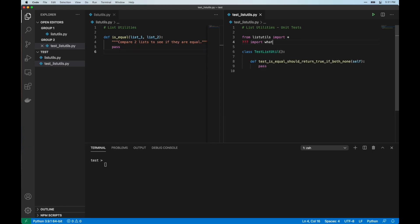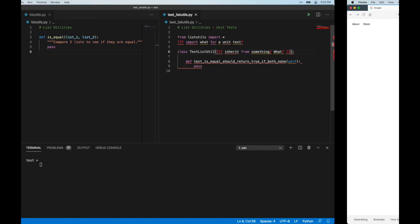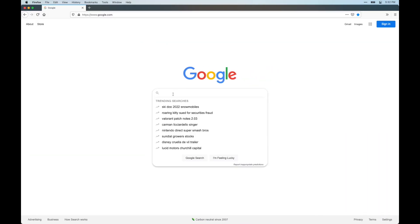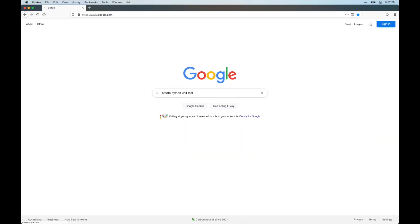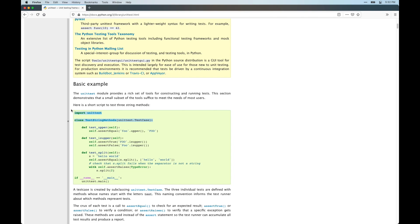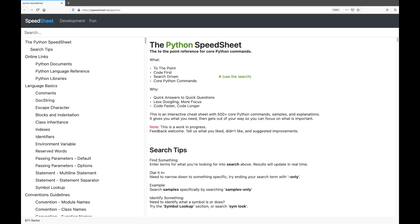I'm always looking for ways to increase my programming speed, and one of the things I've noticed is I spend a lot of time googling simple things. So to help solve that problem, I created the Python Speed Sheet.